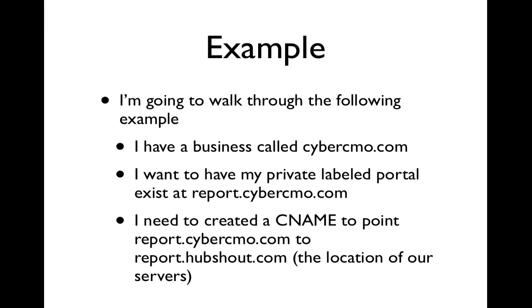Now I'm going to walk you through an example on GoDaddy of actually creating a CNAME. So in this case, I have a business called Cyber CMO, and I want to create a private labeled portal at report.cybercmo.com. So what I need to do in this case is create a CNAME to point report.cybercmo.com to report.hubshout.com. Let's take a look at that.